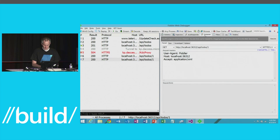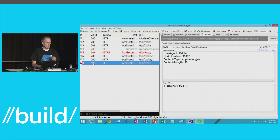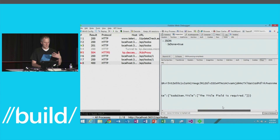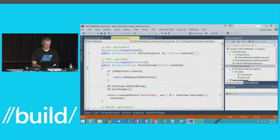Let me also show validation. If I POST without including a title — just 'isDone: true' — I get a 400 Bad Request. Looking at the response, I'm even getting the model state sent back telling me 'the title field is required.' That's the model state check in the POST action working — validation in action.